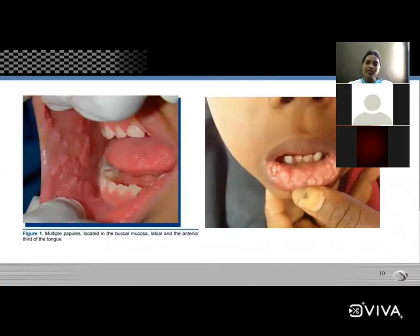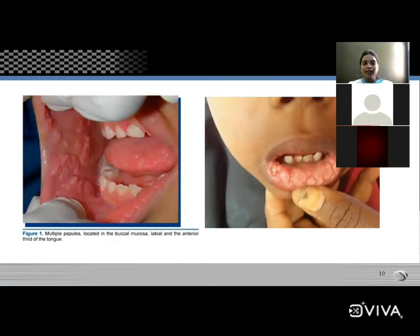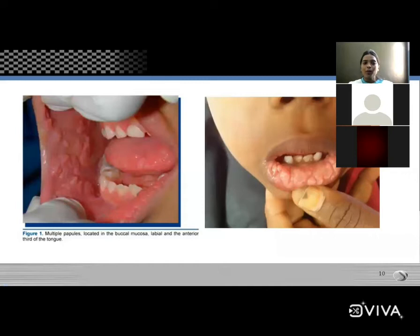Clinical features: focal epithelial hyperplasia mainly affects children and young adults. On the labial and buccal mucosa there are elevated lesions resembling a cobblestone appearance — important for MCQs.